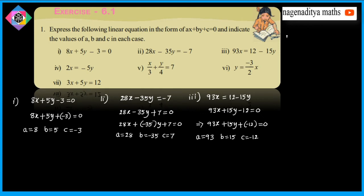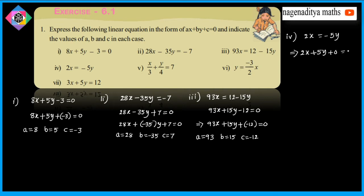Fourth problem: 2x is equal to minus 5y. This implies 2x plus 5y plus 0 is equal to 0. Comparing with Ax plus By plus C equals 0, A is equal to 2, B is equal to 5, and C is equal to 0.